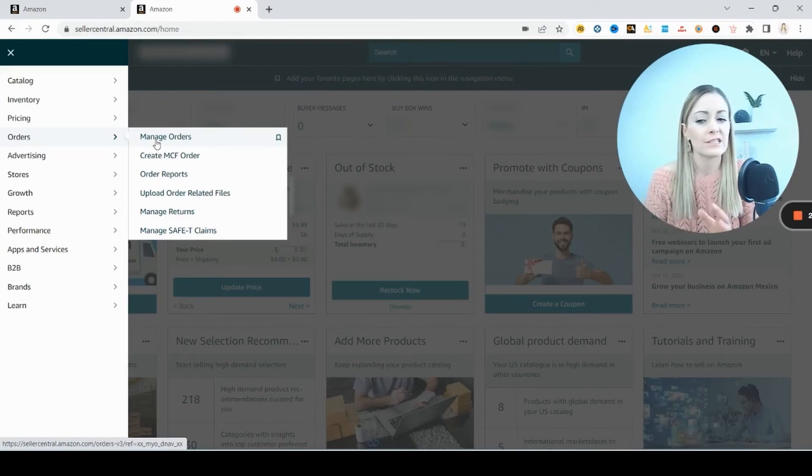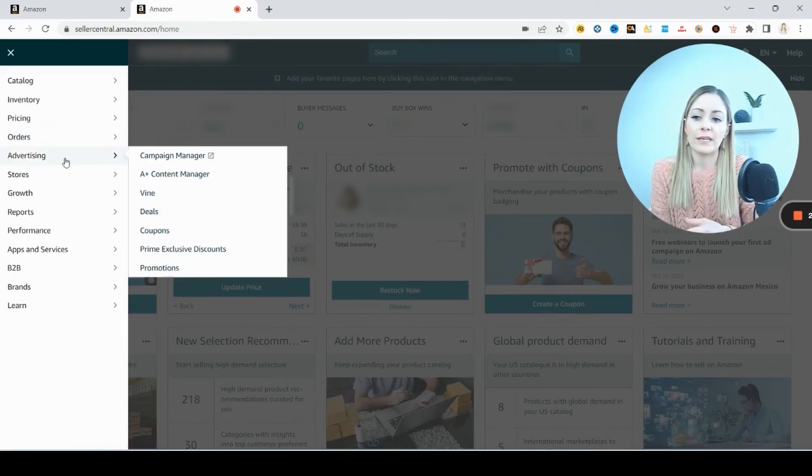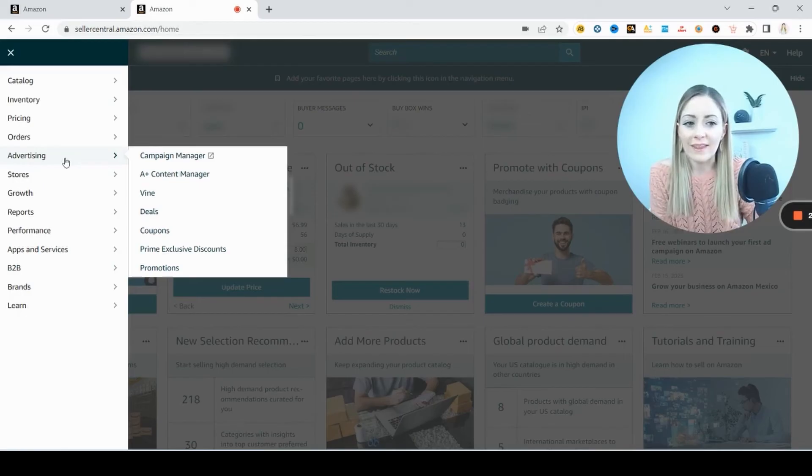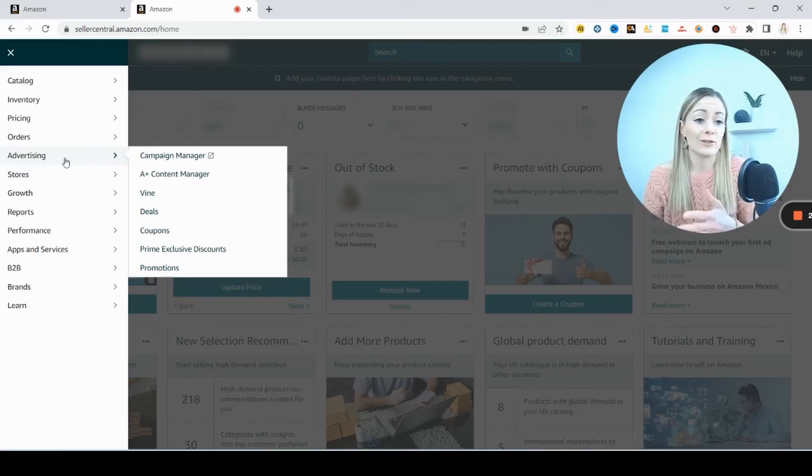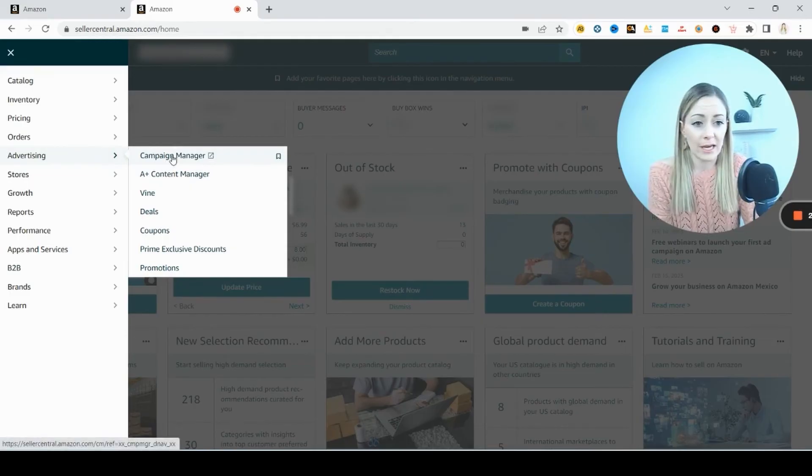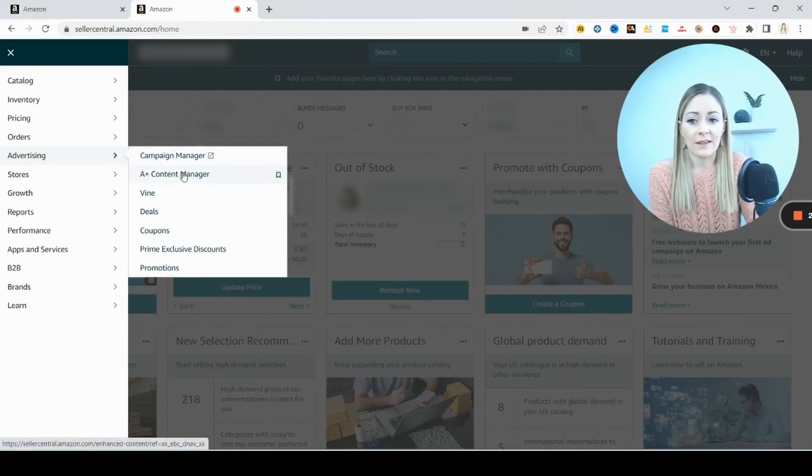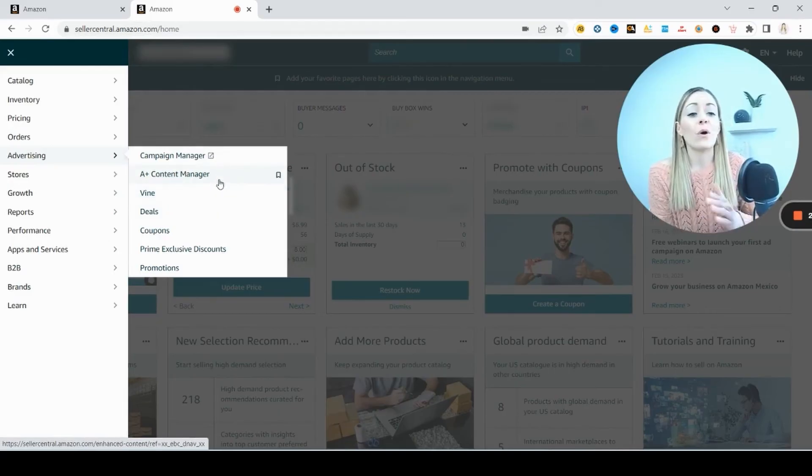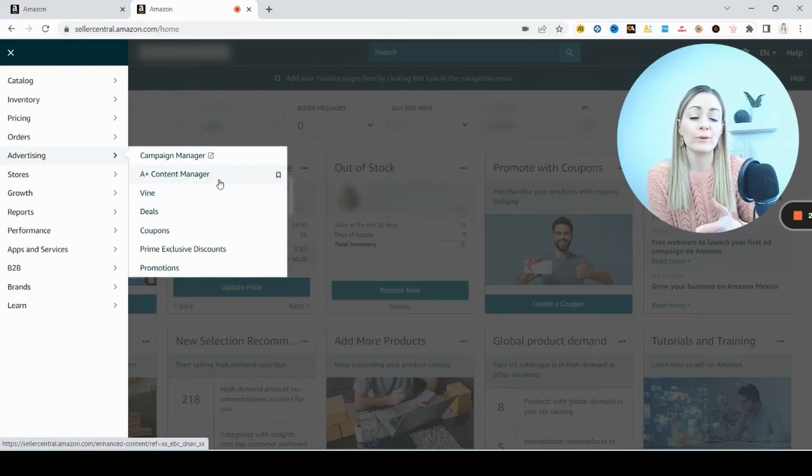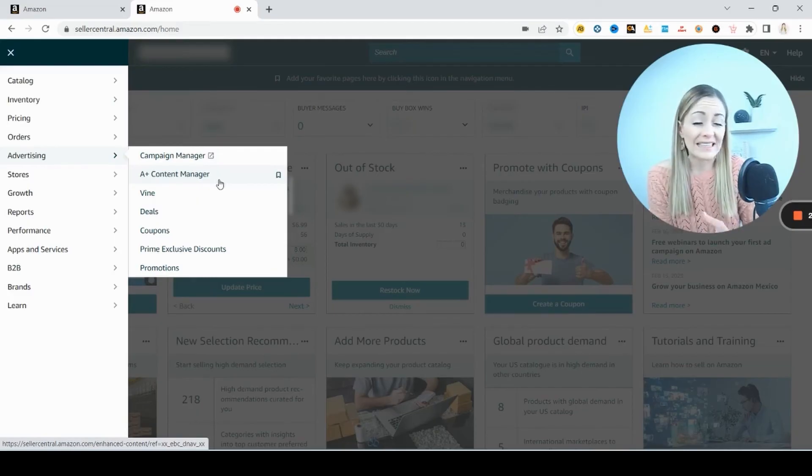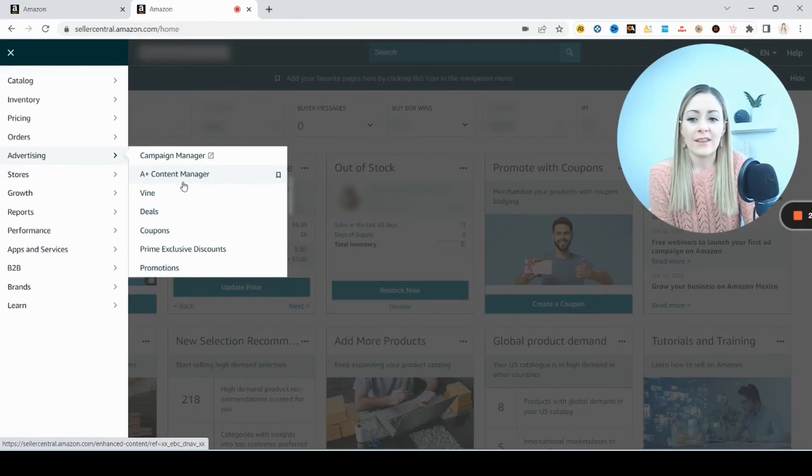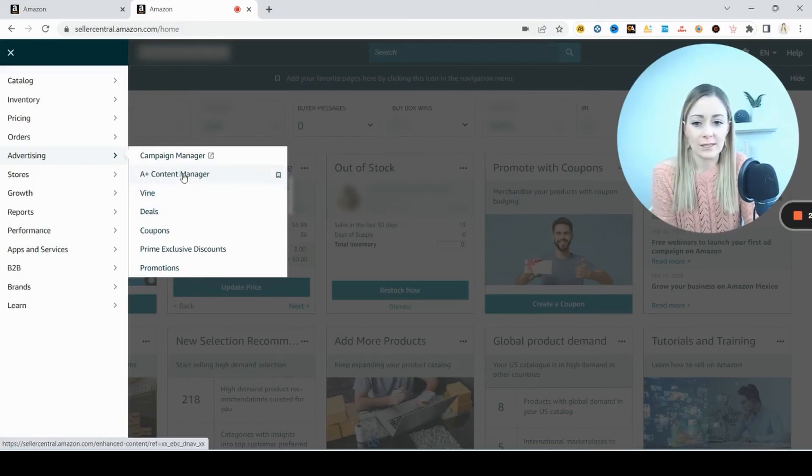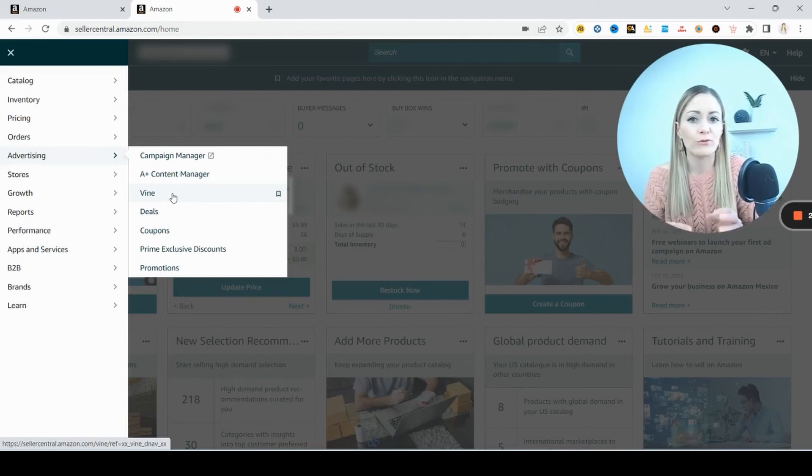Very easy to fill merchant fulfilled orders. For the advertising, this is probably only going to be applicable to you if you're doing private label or maybe creating some custom bundles and trying to run some PPC on that, then you would come here to the campaign manager and set those up. A plus content and this vine, these are for when you have your own brand trademark. So if you're trying to build a brand on Amazon, you have to go through a brand registry and get a trademark. And then you would have access to this A plus content manager and this vine program where you're actually paying people for reviews for your products.